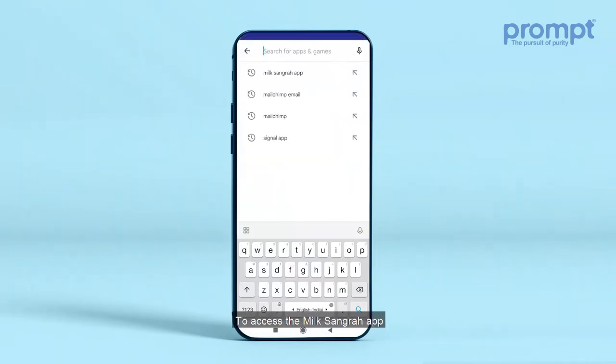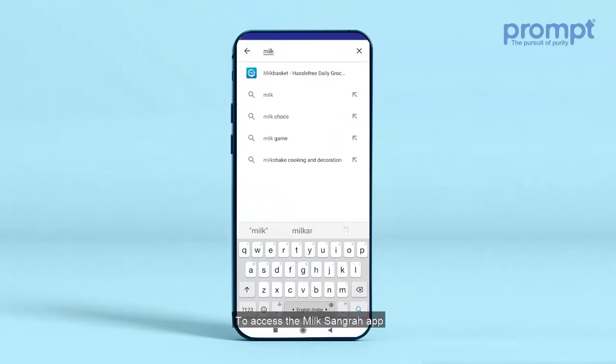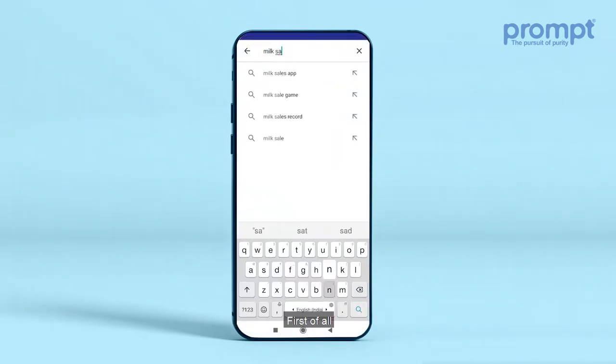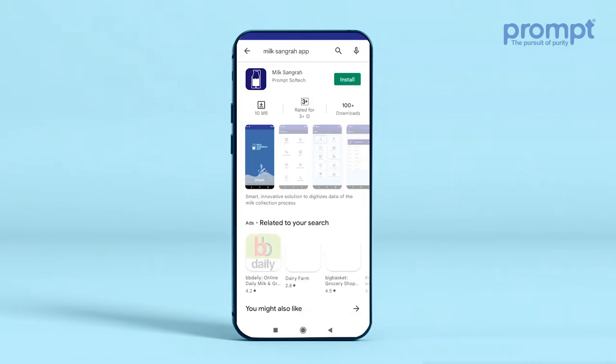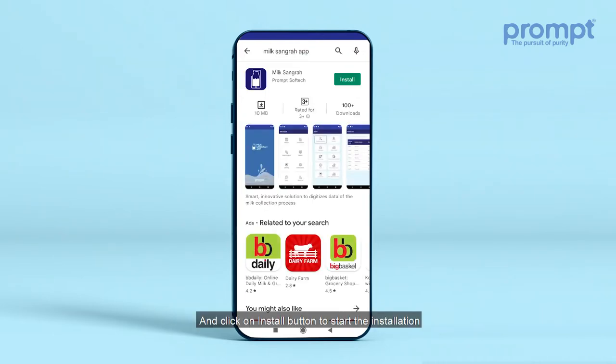To access the Milk Songra app, first download the Milk Songra application from the Google Play Store, and click on the Install button to start the installation.